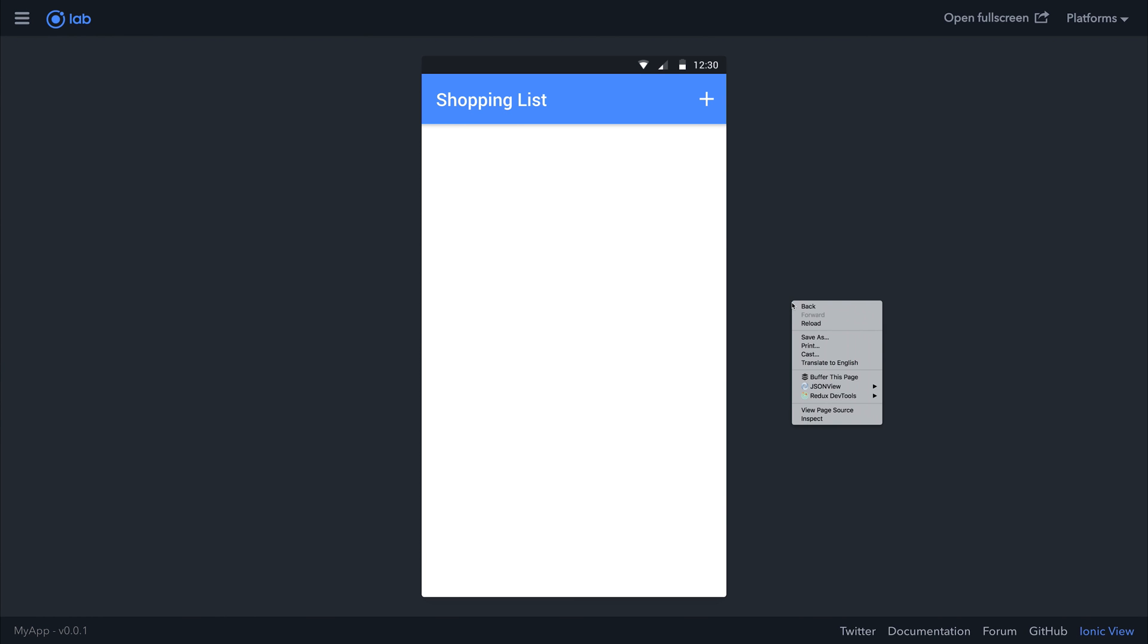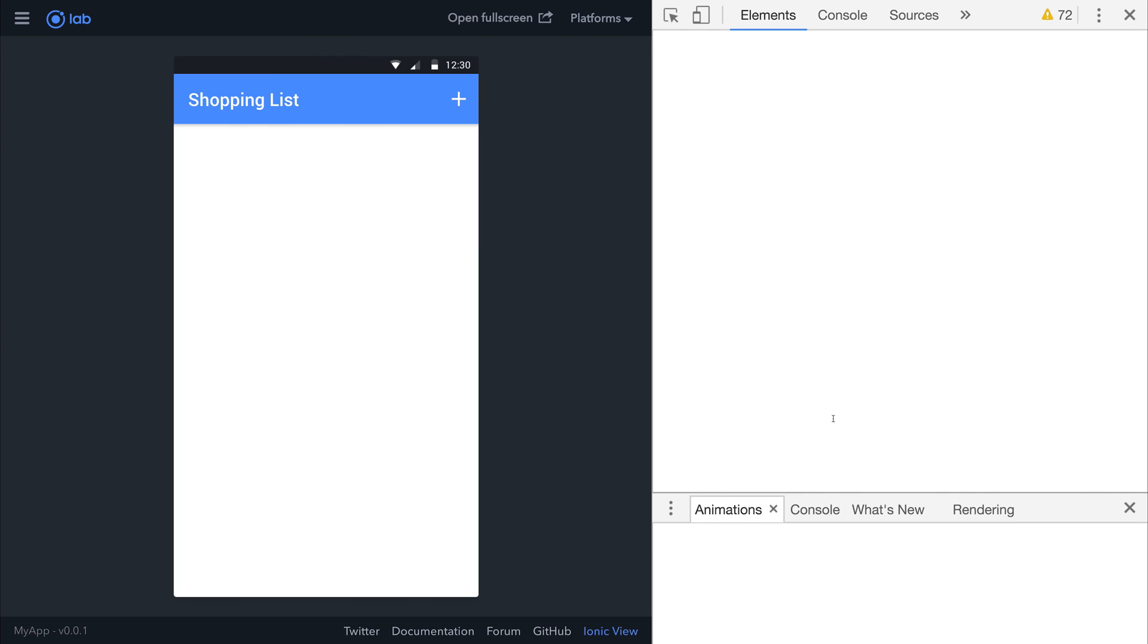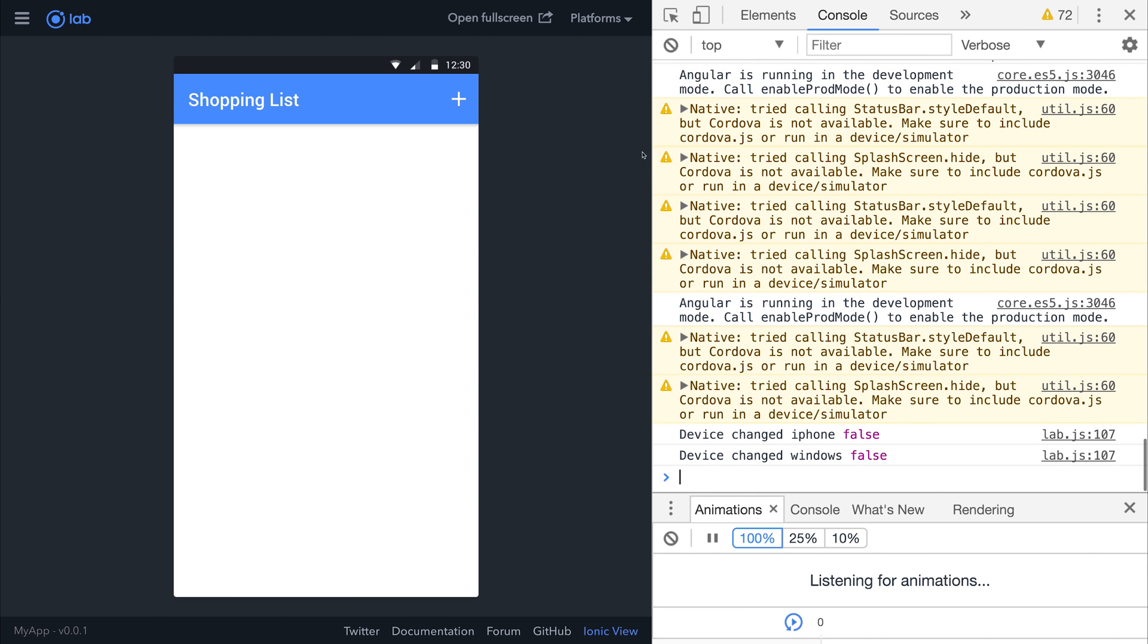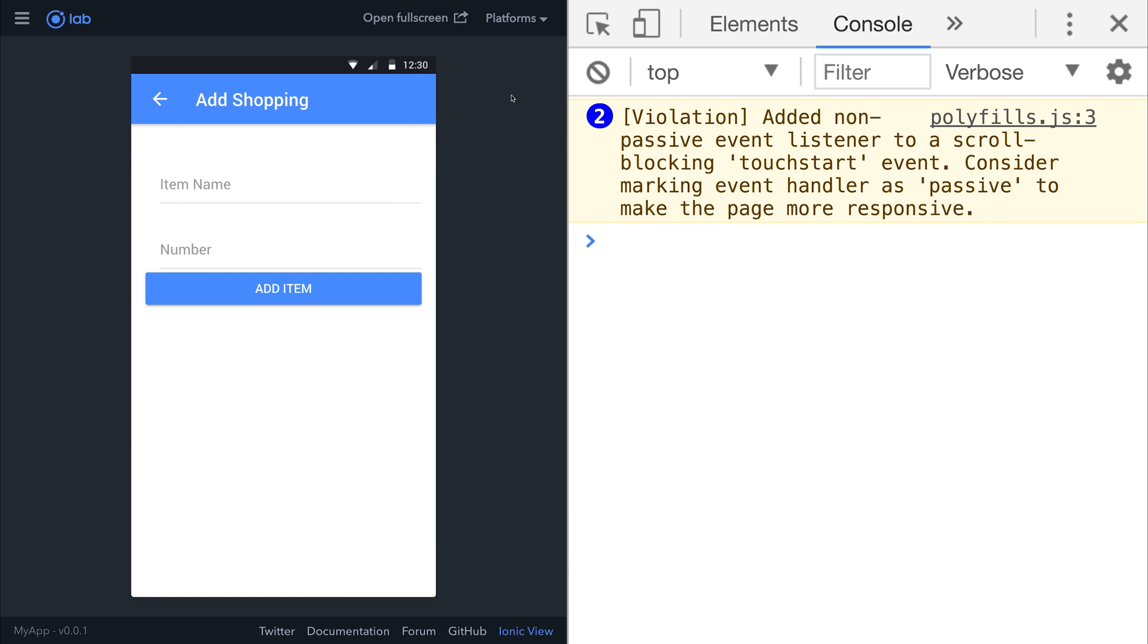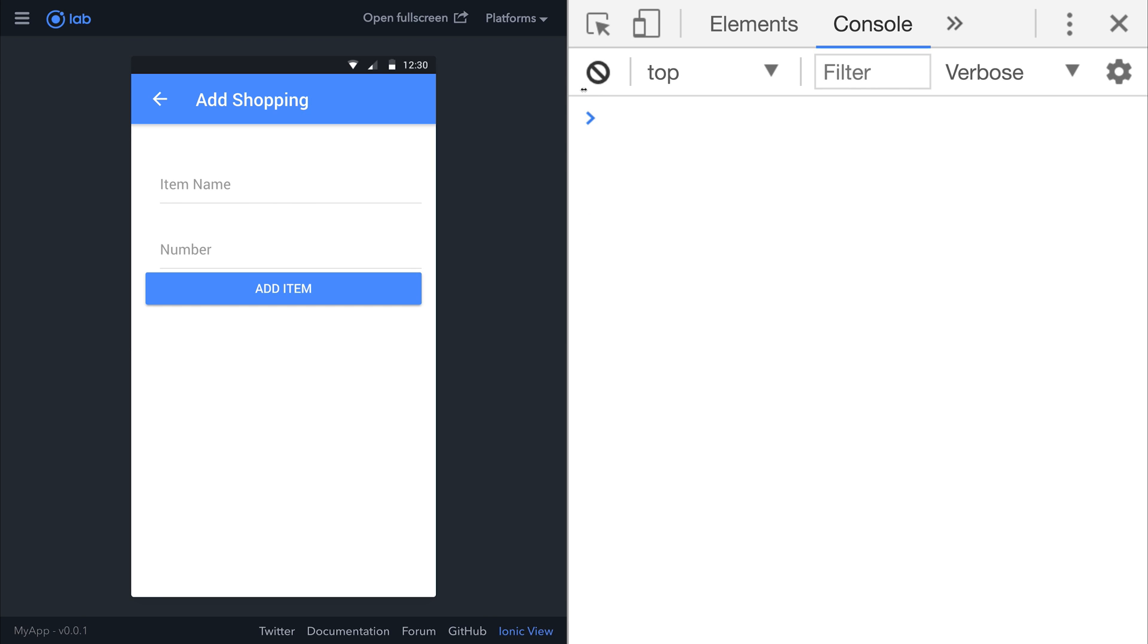Let's start off by right-clicking and hitting inspect. If we navigate into our JavaScript console by hitting the console, and then inside of our addShopping page, we can add something to the item list.